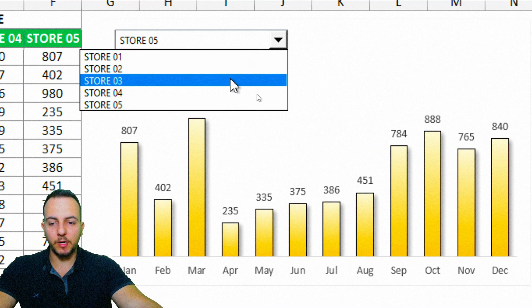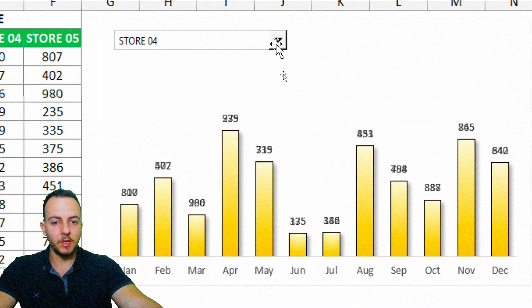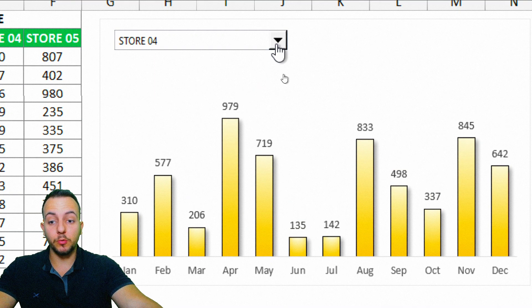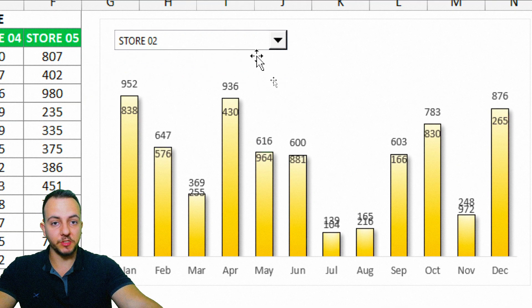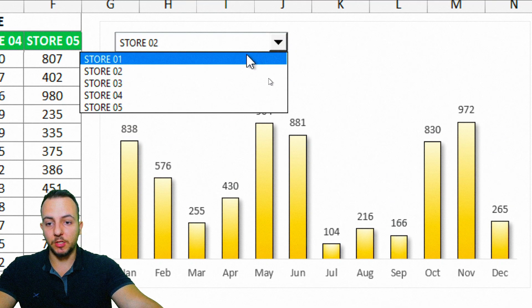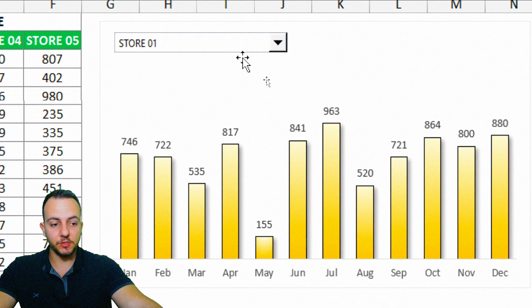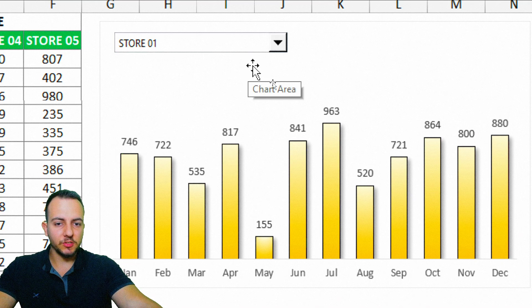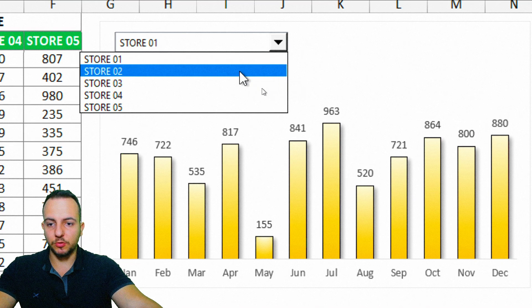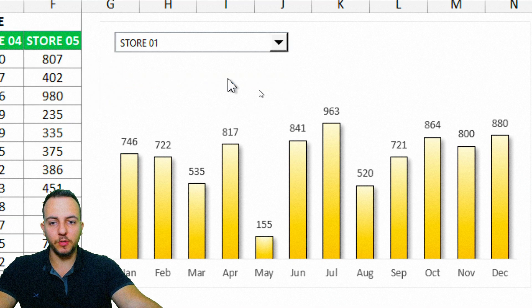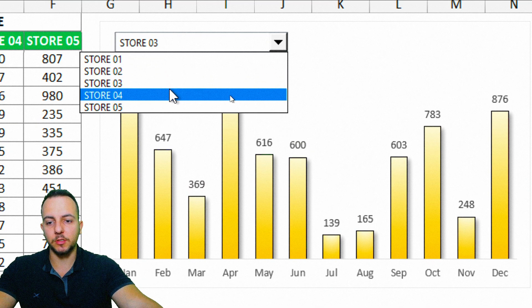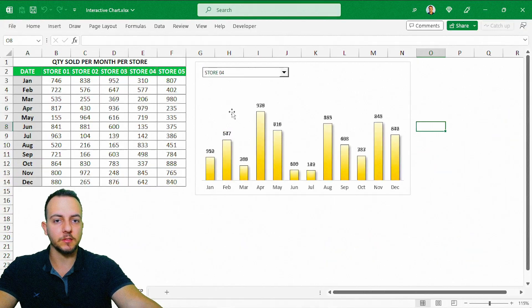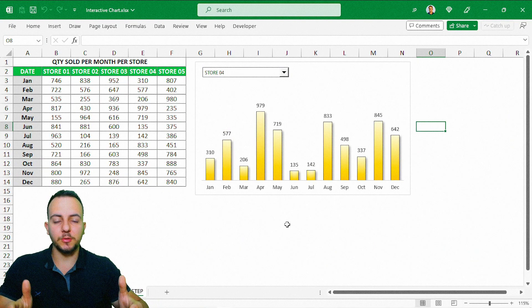I hope you enjoyed this video and can use this interactive and dynamic chart in your presentations and reports. If you have any questions or suggestions for the next video, comment down below and let me know. See you tomorrow — there's a new video every day!